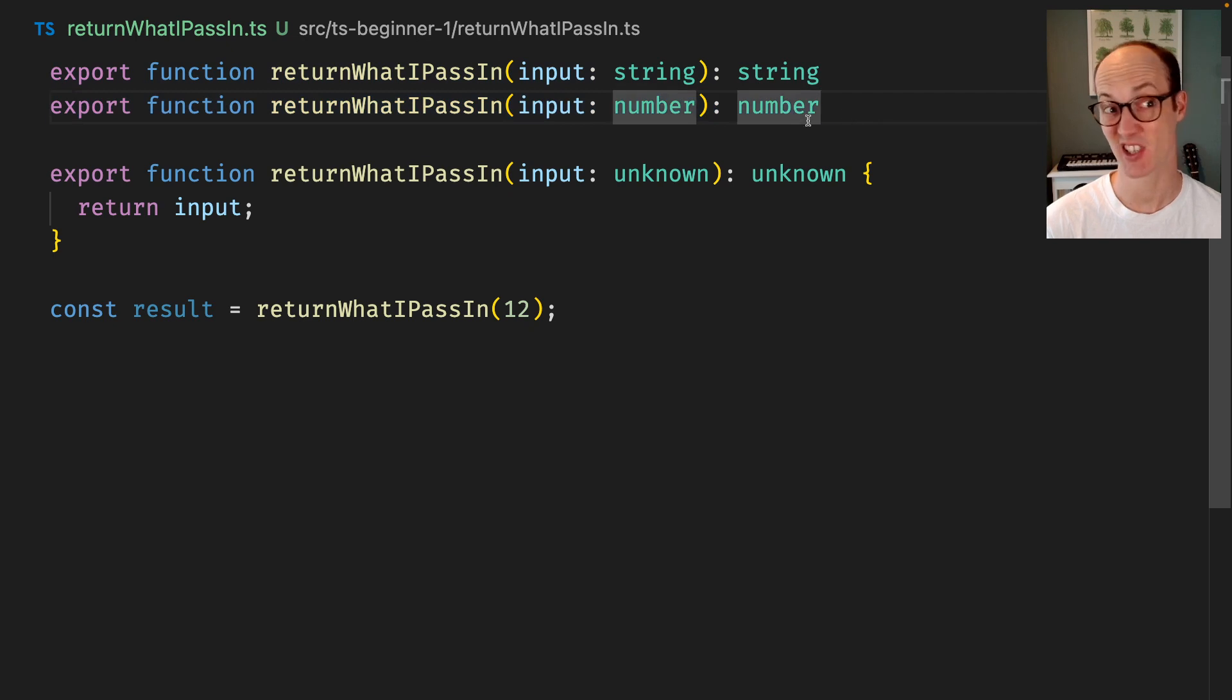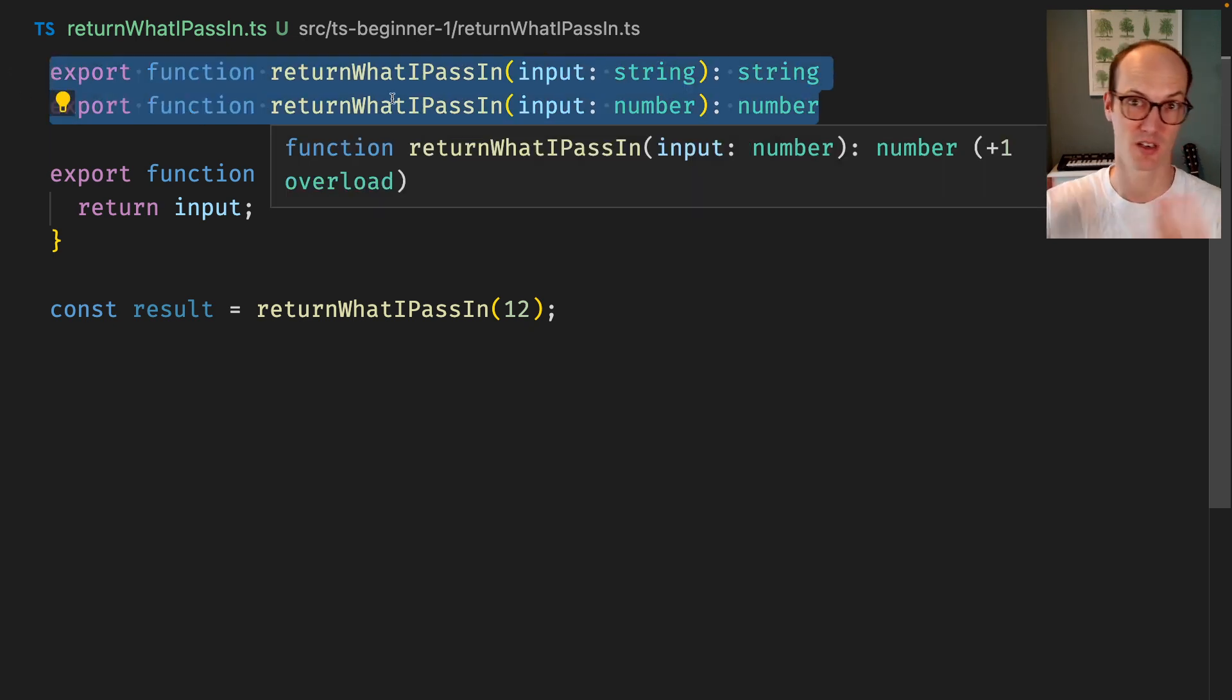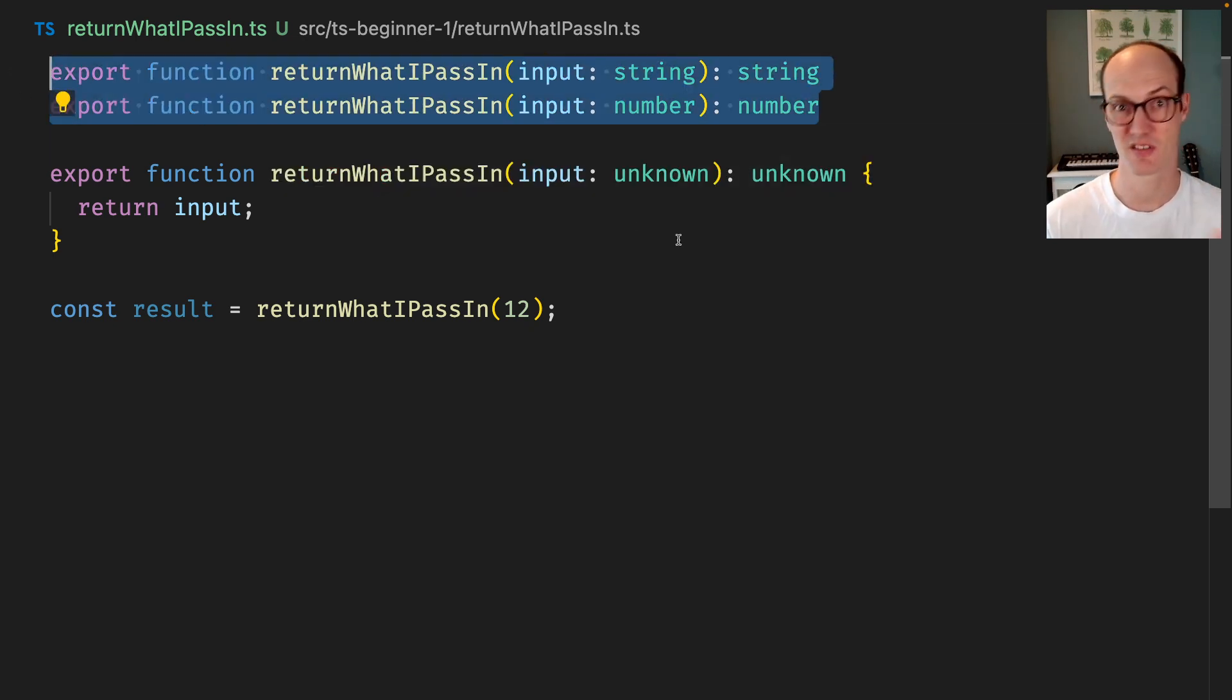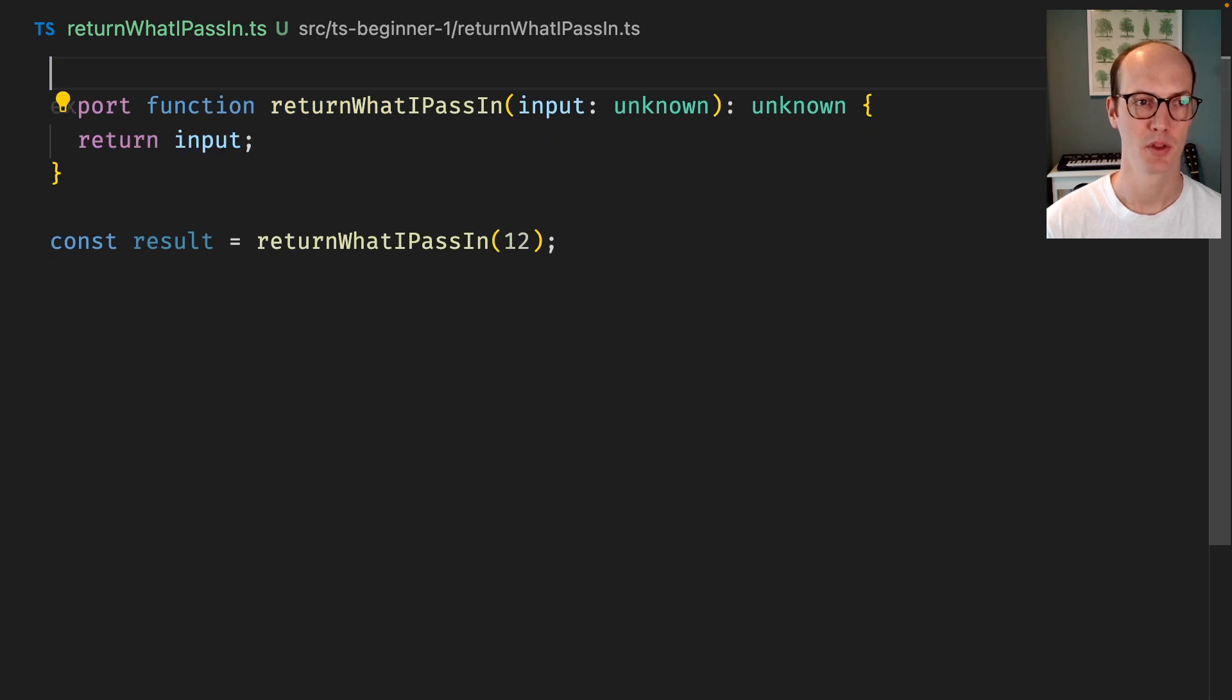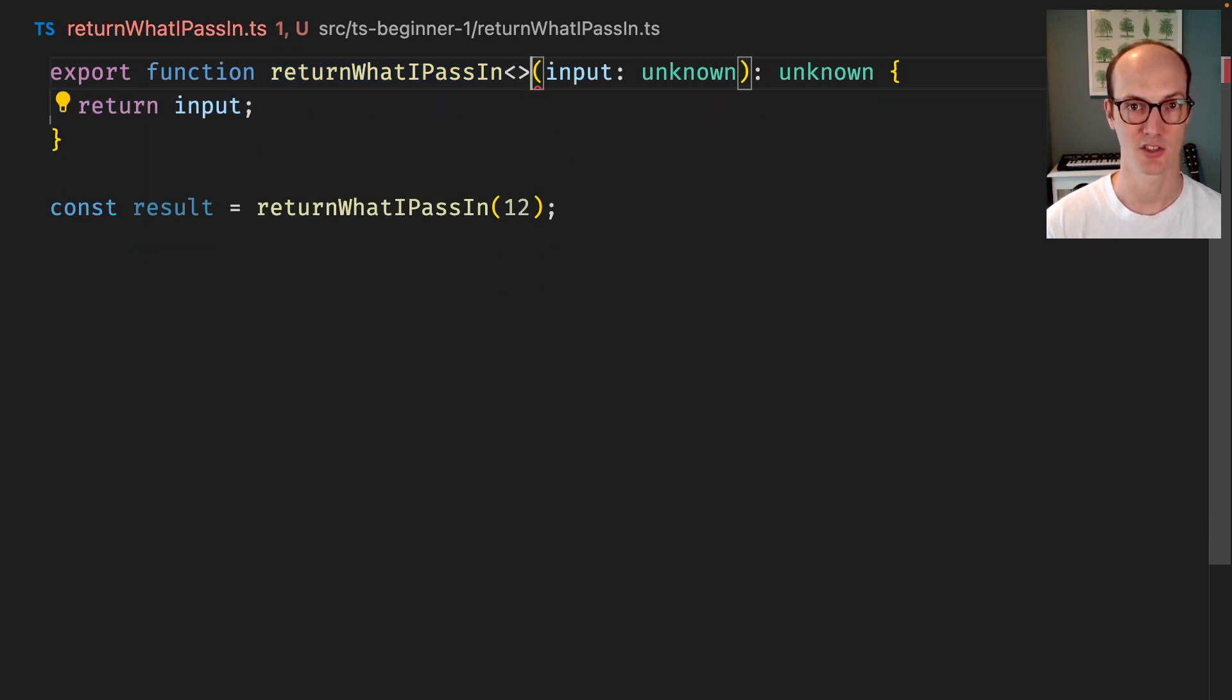If you have a set number of things that you want to pass in and return then that might be useful, but the real way to do this is with a generic.